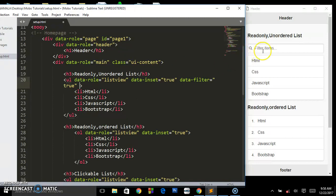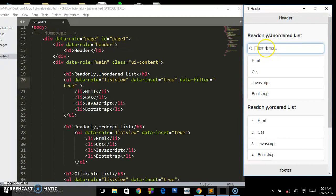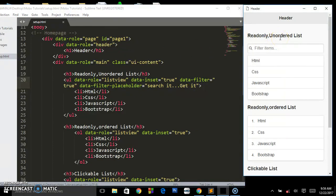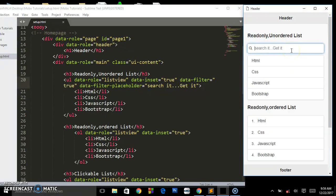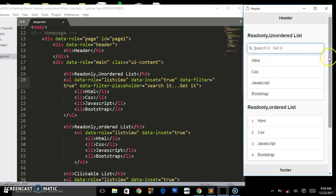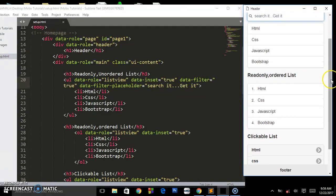There are many more attributes you can add to this filter. For instance, if you want to change the placeholder text inside the search box — if you're familiar with HTML you'll know about placeholders — you add data-filter-placeholder and write what you want to be visible. Let's say 'Search it, get it'. Save and preview: you can see the placeholder now reads 'Search it, get it'. When somebody types 't', it will bring every item containing the letter 't'.